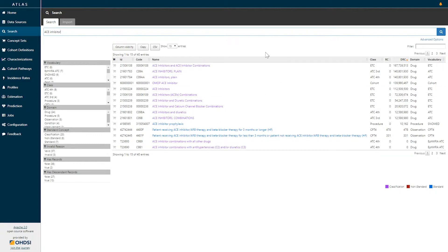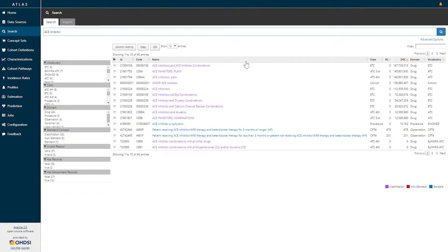On the screen, we see a table that provides a line listing with concept IDs, concept codes, and names, as well as information associated with the domain and vocabulary. On the left-hand side, we see facets that allow you to filter this information down to areas that may be of interest.